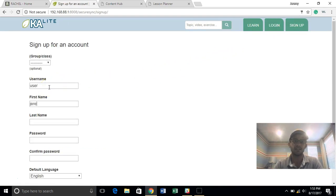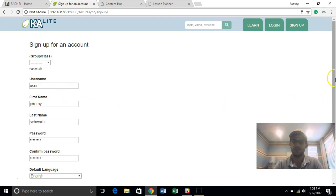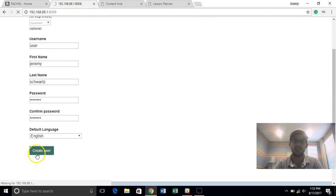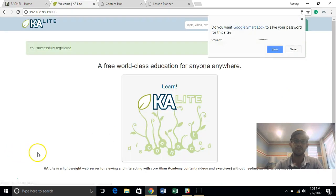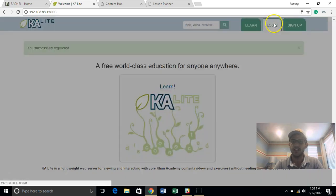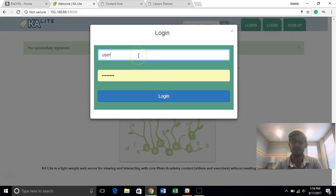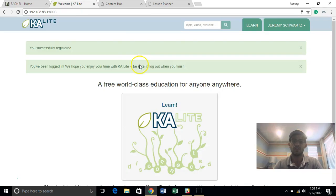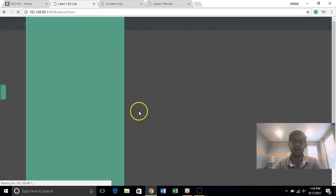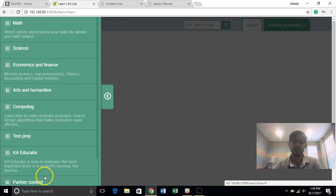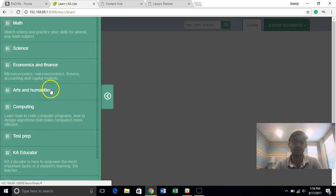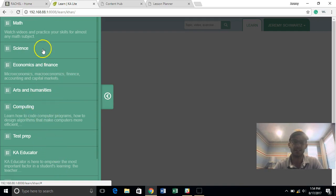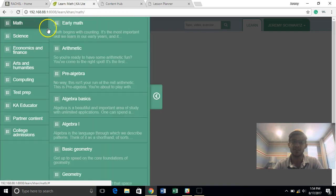User Jeremy Schwartz. I'm not telling you my password. And I can create the user here. And so once I've created a user, I can log in as that user. And I'm actually going to start to be presented with a full curriculum based on the Khan Academy in math, science, economics, arts, computing, test preparation for things like the SATs, and even some teacher training materials.